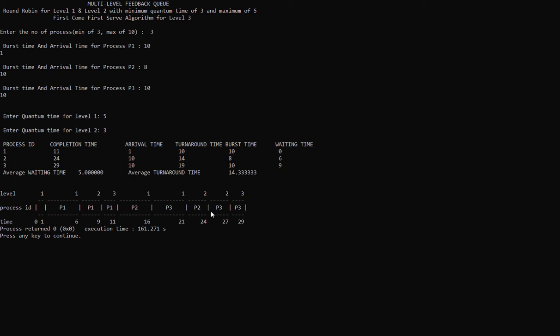Since the remaining burst time of process 2 is now zero, it is completed. Process 3 starts at time 24 and ends at time 27 for level 2. At that point it still has a remaining burst time of 2, and thus in level 3 using first come first serve, it will be finished at time 29.